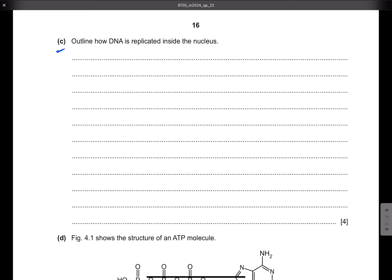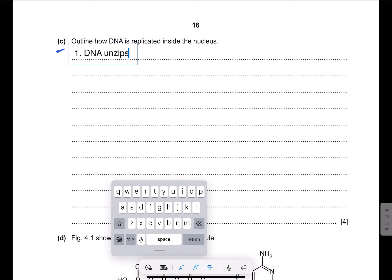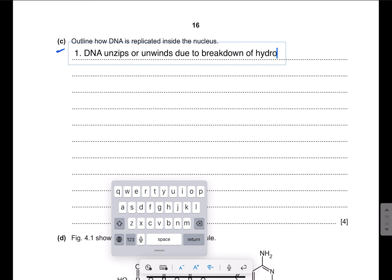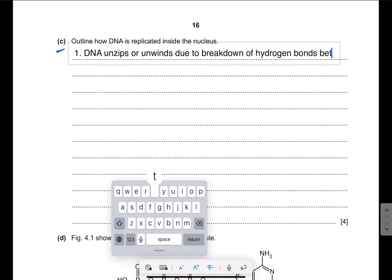Let's move on to part C: outline how DNA is replicated inside the nucleus. The question is 4 marks so write 4 points, though it's better to write the entire process. First step: DNA unzips or unwinds due to the breakdown of hydrogen bonds between complementary bases by DNA helicase.